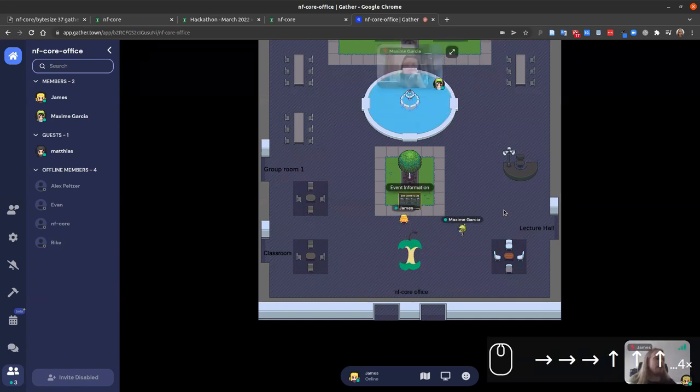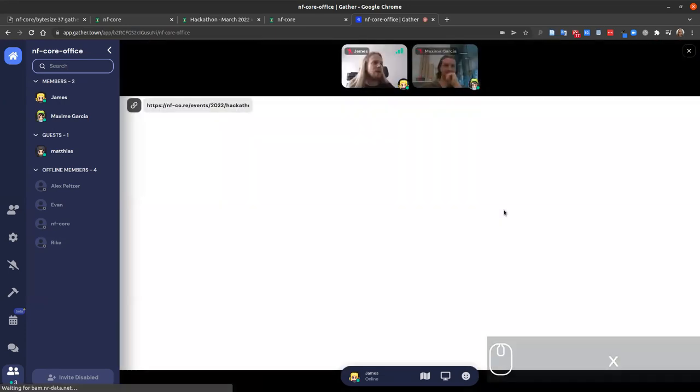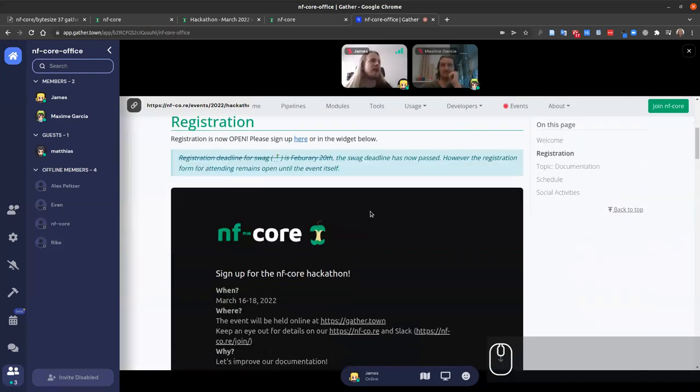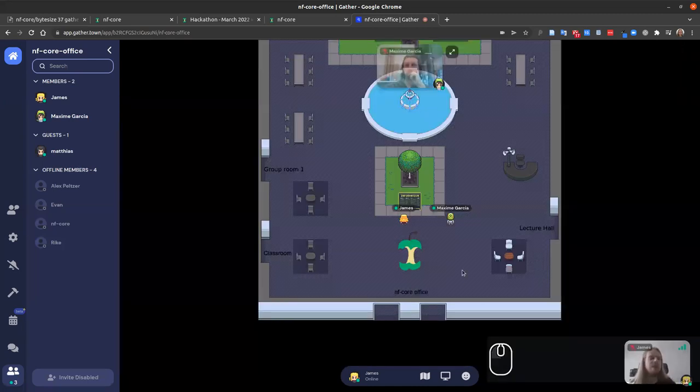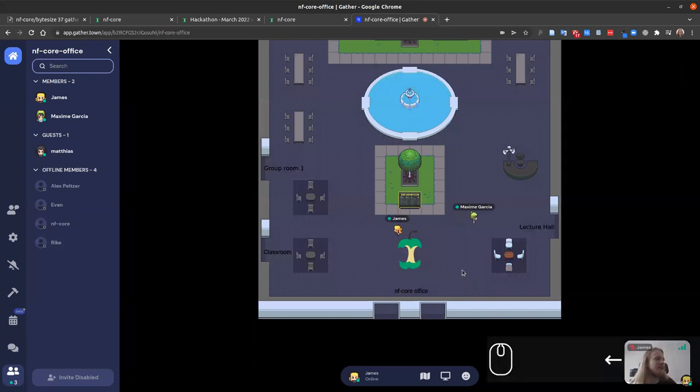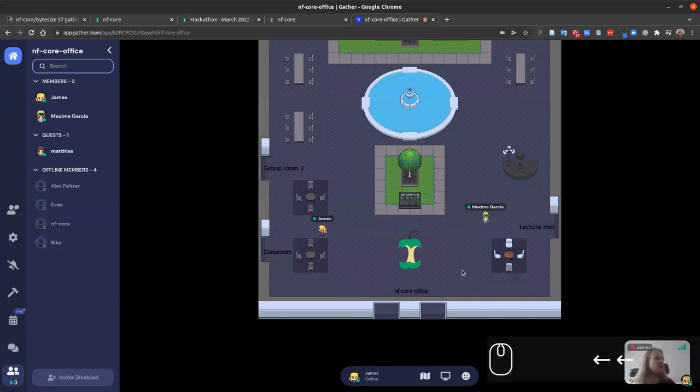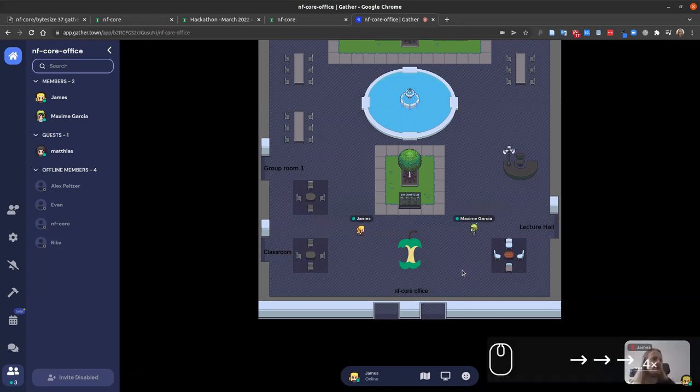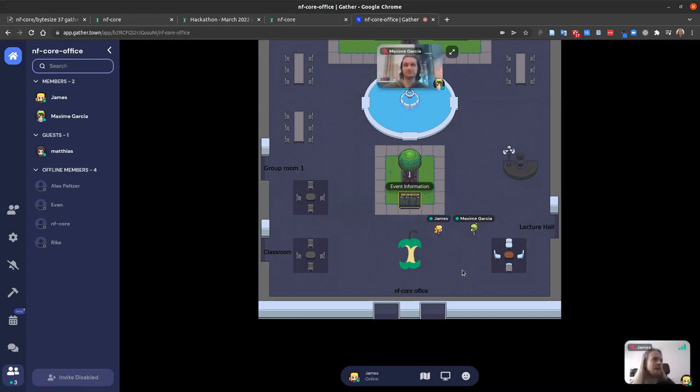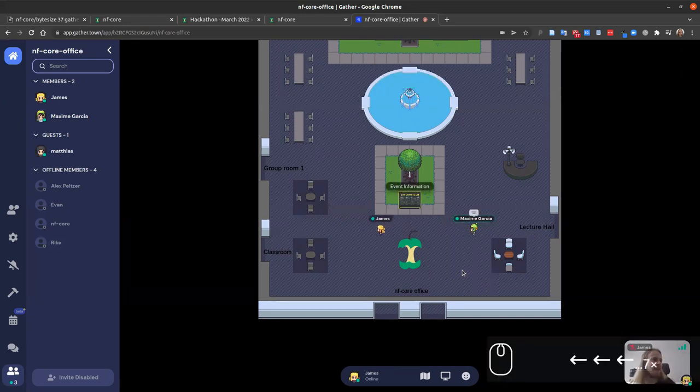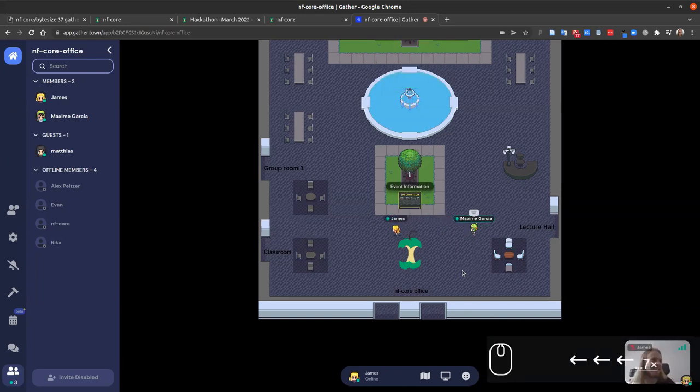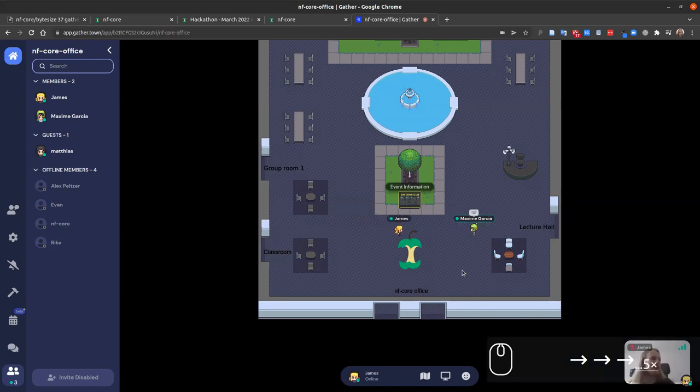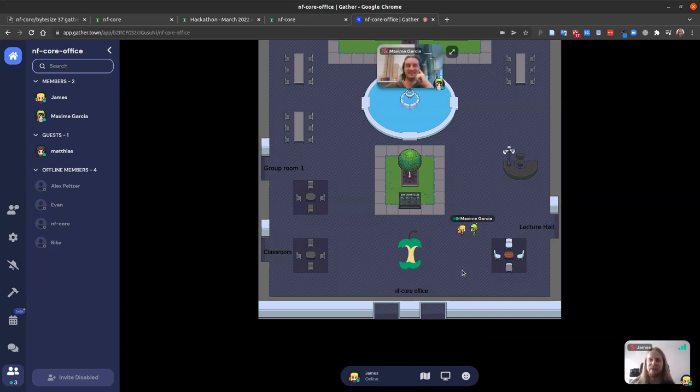If you ever have any questions about the event, you can go up to the information board here. For any interactive object in GatherTown you can press X to load it. In this case this should open the NFCore hackathon web page where you can see all the information. Now I'll show you why you have this nice widespread, more natural interaction. With Maxime, you can see at the moment you can't see his video or hear him because we're too far away. But as we get close to each other, you should start seeing him. Hello! If he keeps talking and I walk away, you can't hear him now. This makes it a very nice way to have conversations, move between groups, and join conversations as necessary.